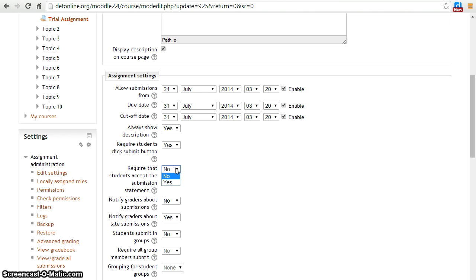By enabling this feature, students will have to accept the submission statement.